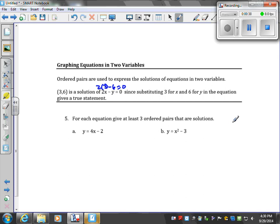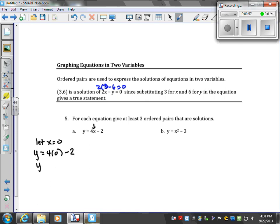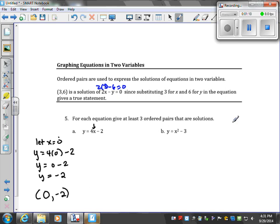We're asked to find three ordered pairs that are solutions. Let's let x equal 0. So y equals 4 times 0 minus 2, which gives y equals negative 2. So when x was 0, y was negative 2. This is going to be one solution to our equation in part a.